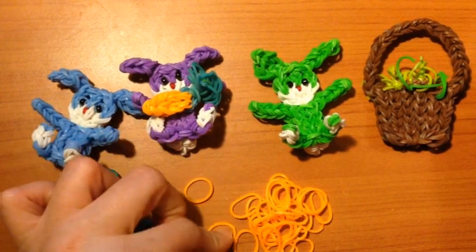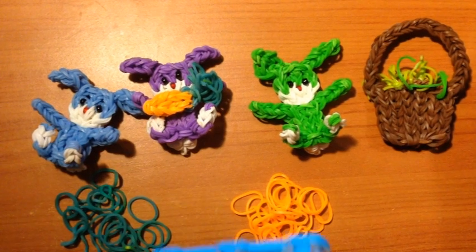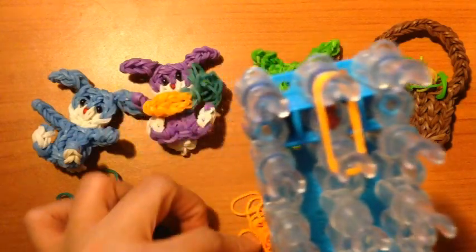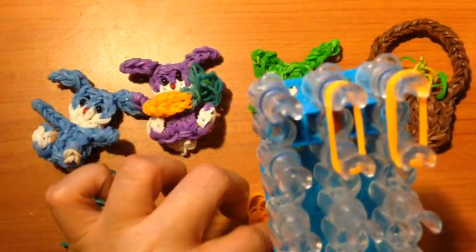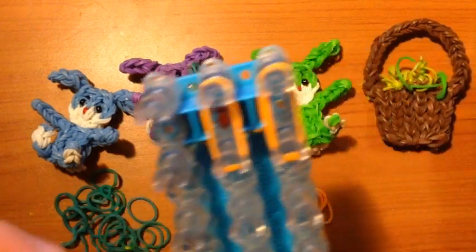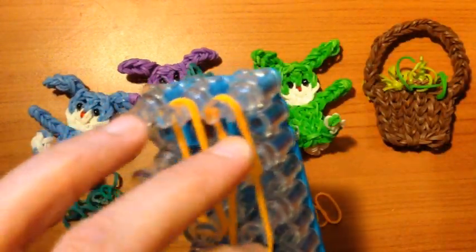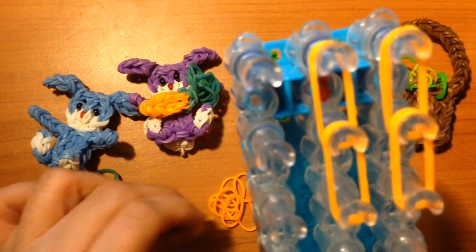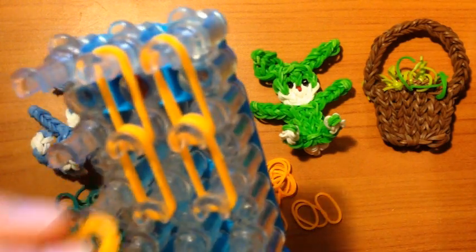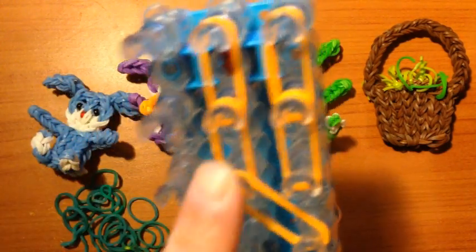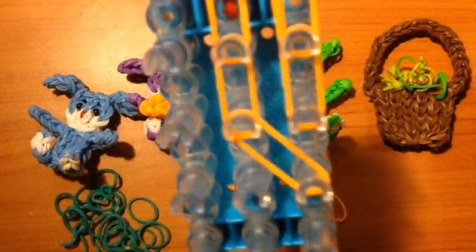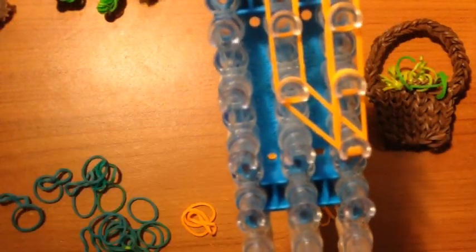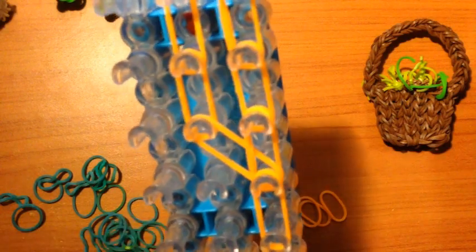The first step is you take two orange bands and place it from here to here. Two more from here to here. Double from here to there. Next we will be taking double and placing it from there to there. And then on this peg you will place this down. And on the last is also double.